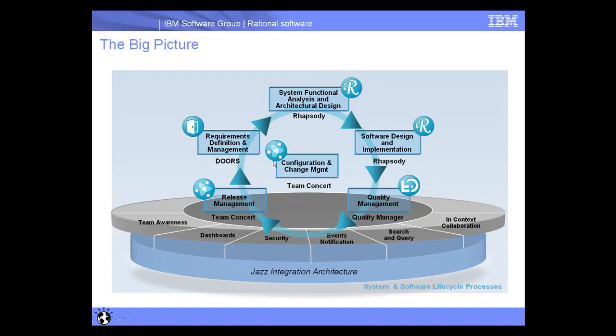We can enable team collaboration, configuration change management, release management, and process enactment using Rational Team Concert. We can also make use of the JAZZ platform, which provides a number of services such as customized dashboards, event notifications, and search and queries.